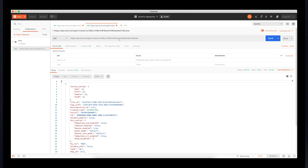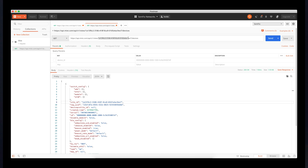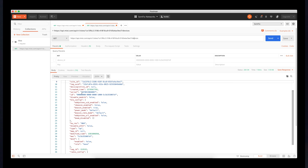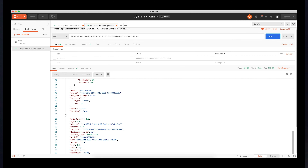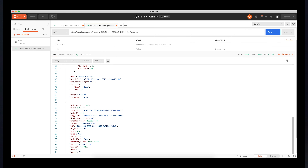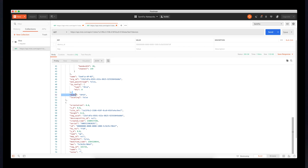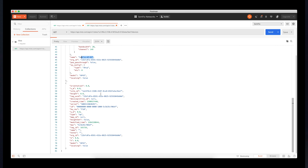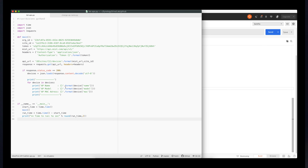Going back to Postman — this is what we did last time. We made an API call, specified the site ID, retrieved the list of devices, and here you can see the JSON structured data results. I have two access points: AP43 which has a name, and AP41 which doesn't have a name. So let's go to my Atom editor and I'll show you the script.